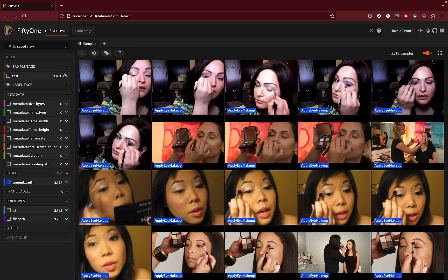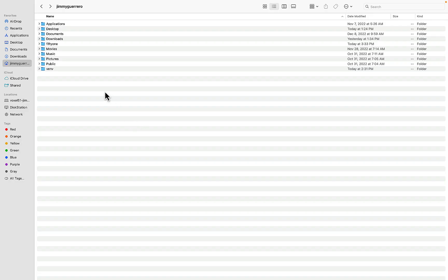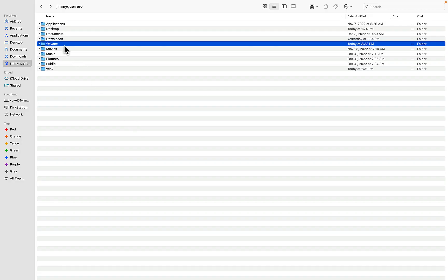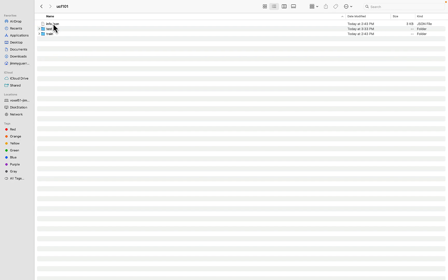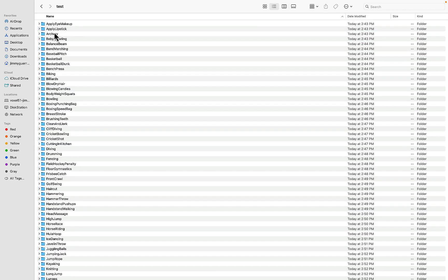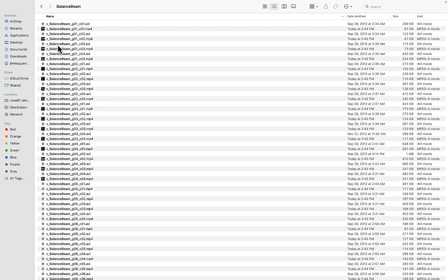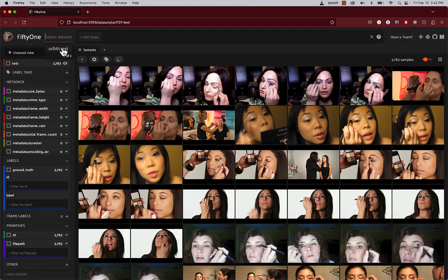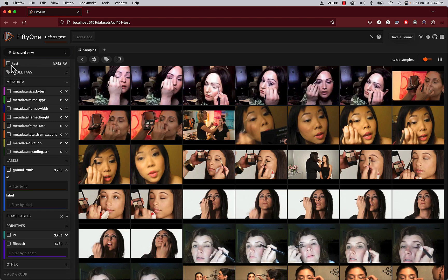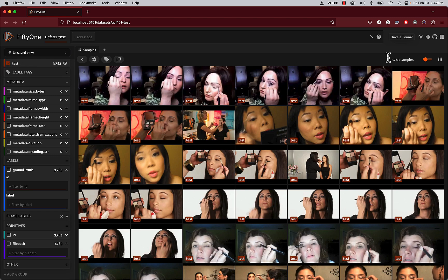A couple of things. If you're interested in looking at the actual data files themselves, you can navigate into the test directory, and you'll see the 101 categories there along with the video files. So, you can see that we're working with the test dataset. There's about 3,700 to 3,800 different samples here in this particular dataset.